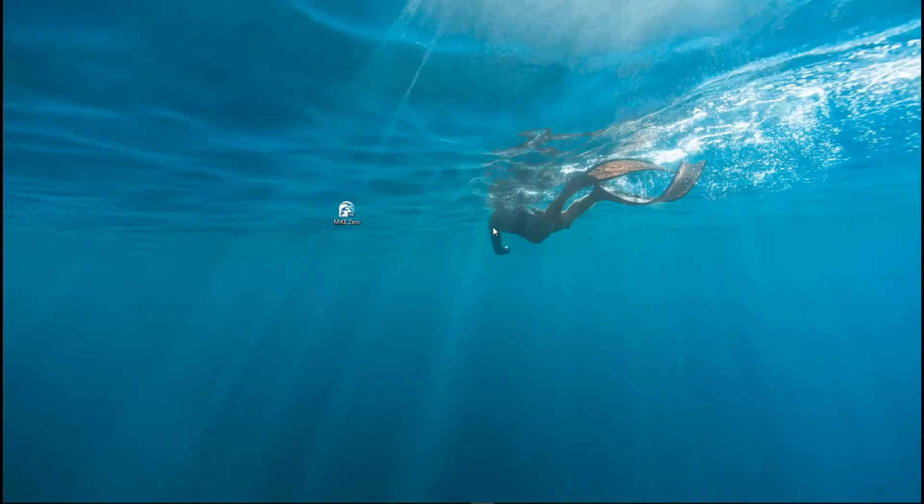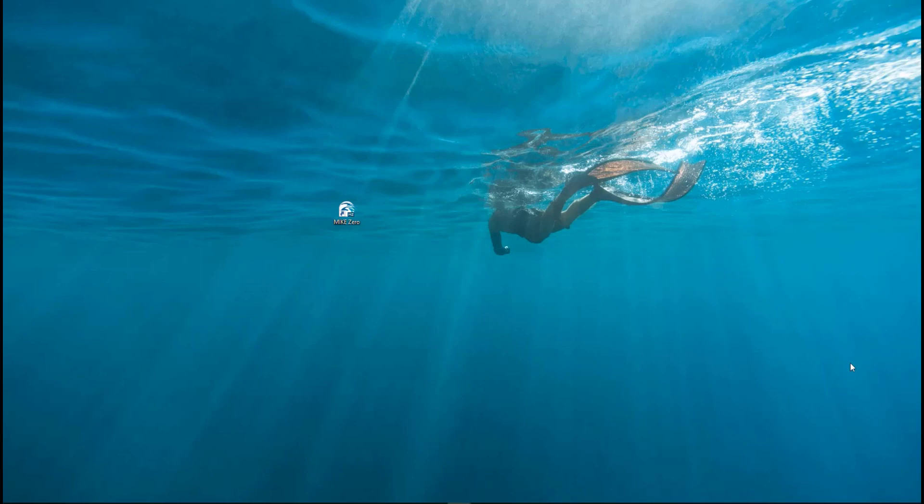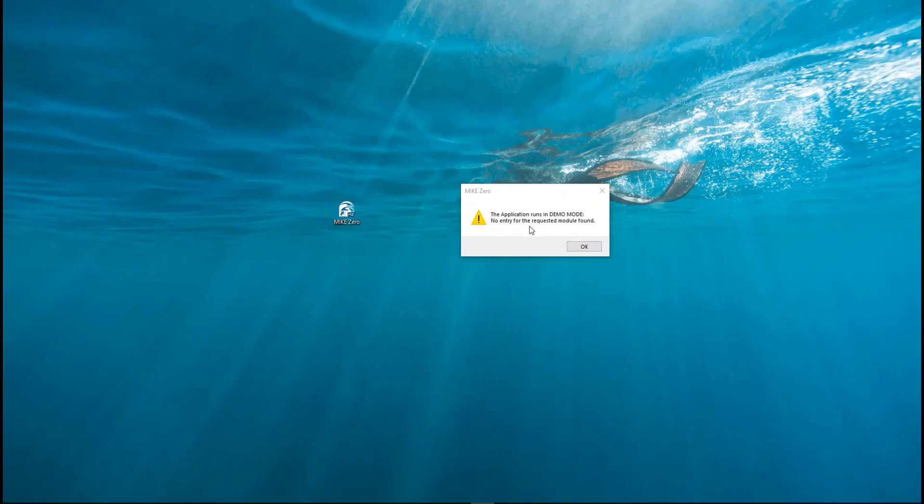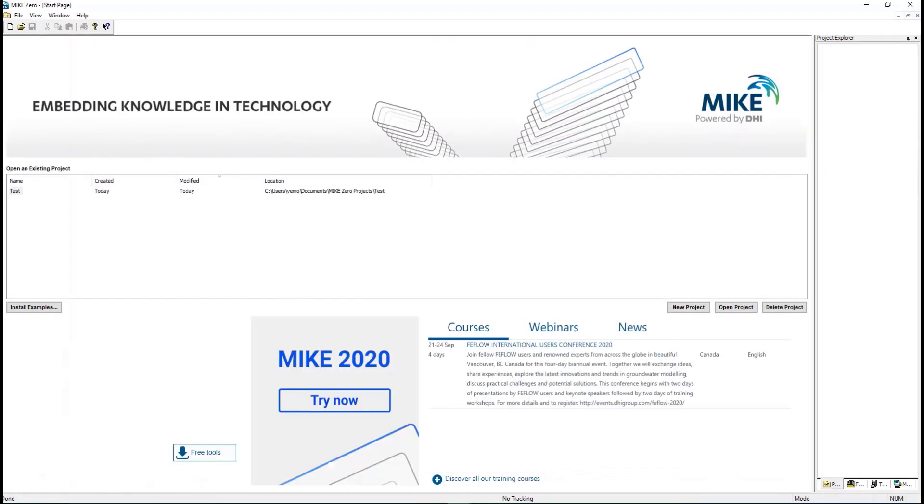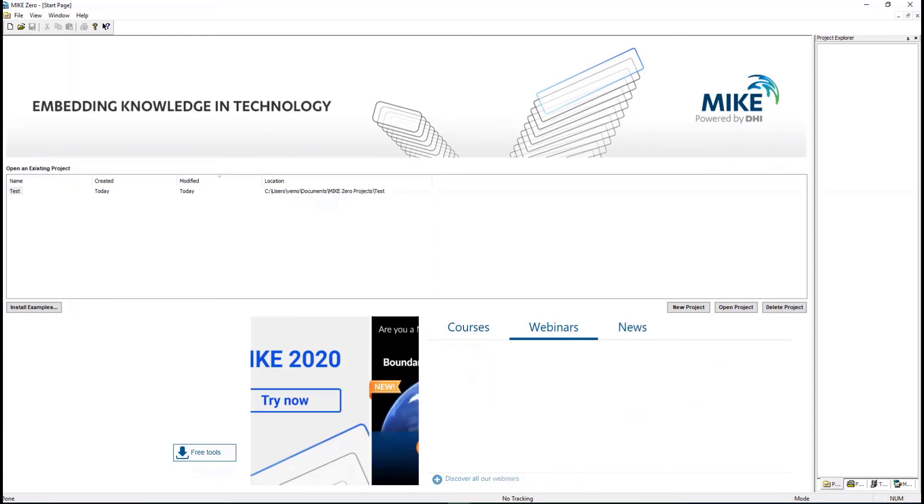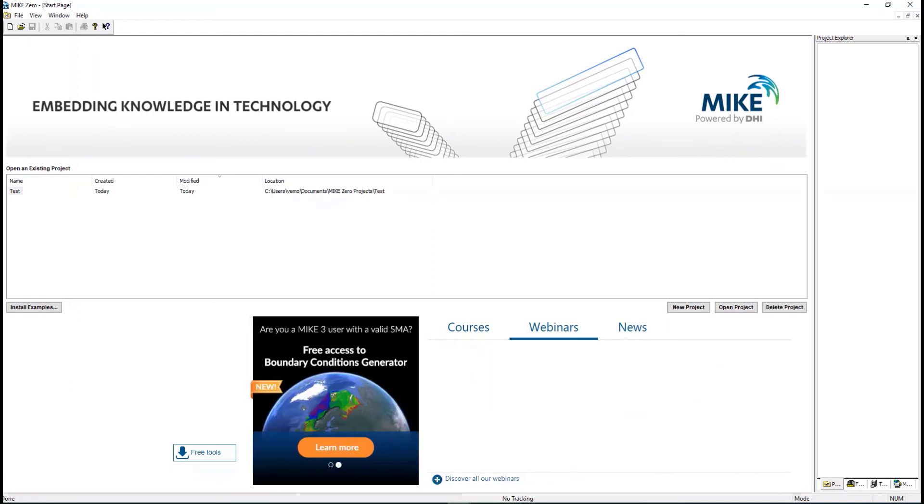In case you do not have a license, you can start to use the software in Demo mode. When you open the software, a notification appears that the application will run only in Demo mode. Demo mode allows you to view basic examples and modal setup. In case you want the full experience of MIC software, please do not hesitate to get in touch with our local office or contact our customer support.